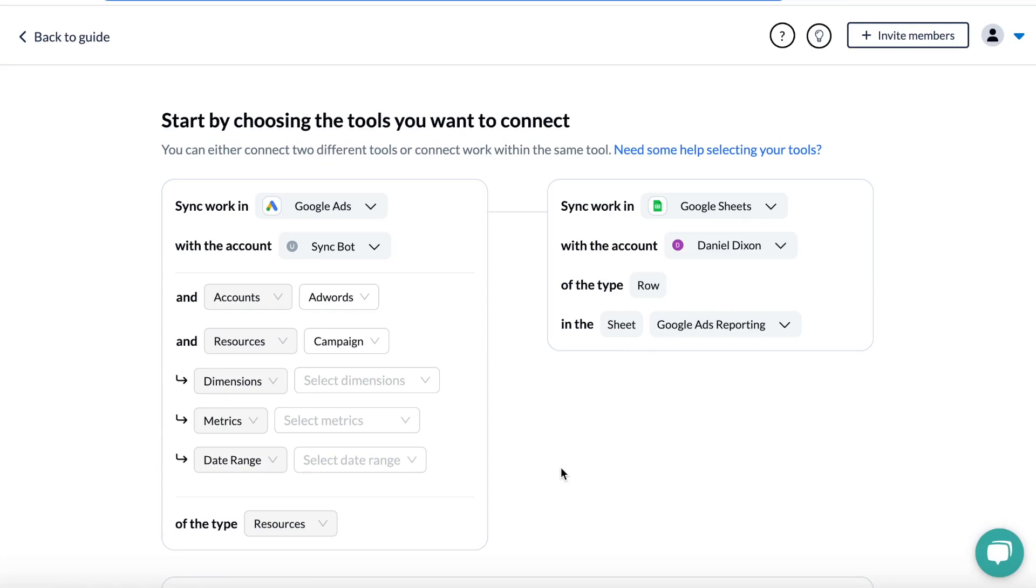Hey there! In this video, we're looking at how to pull Google Ads data into Google Sheets using Unido.